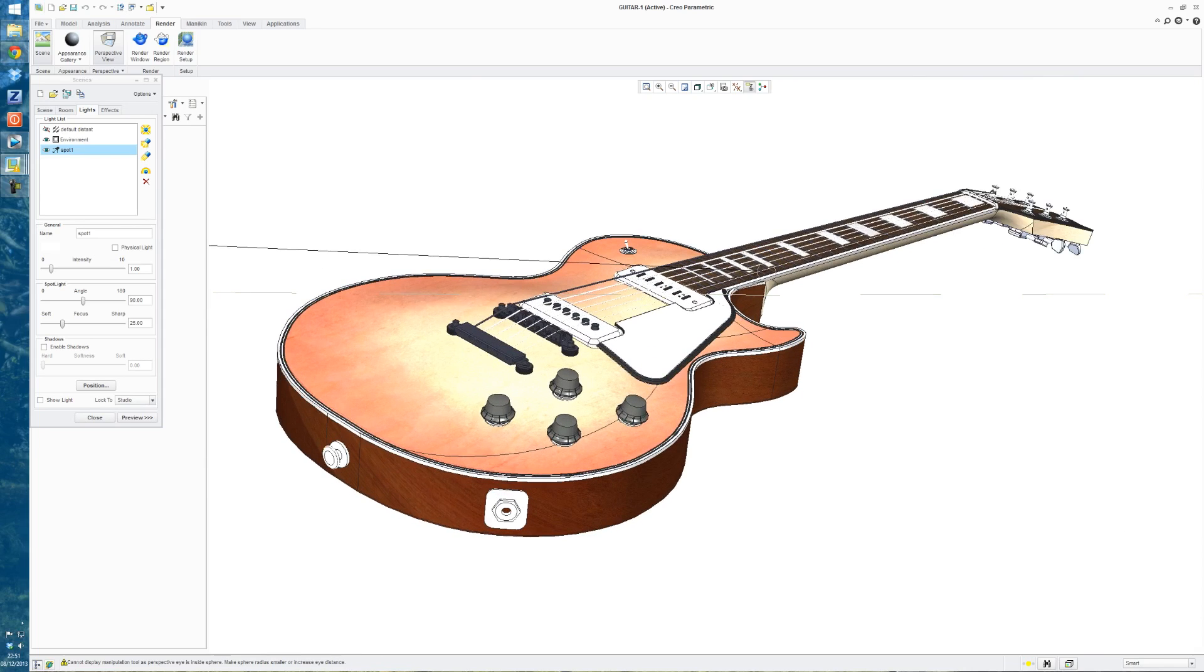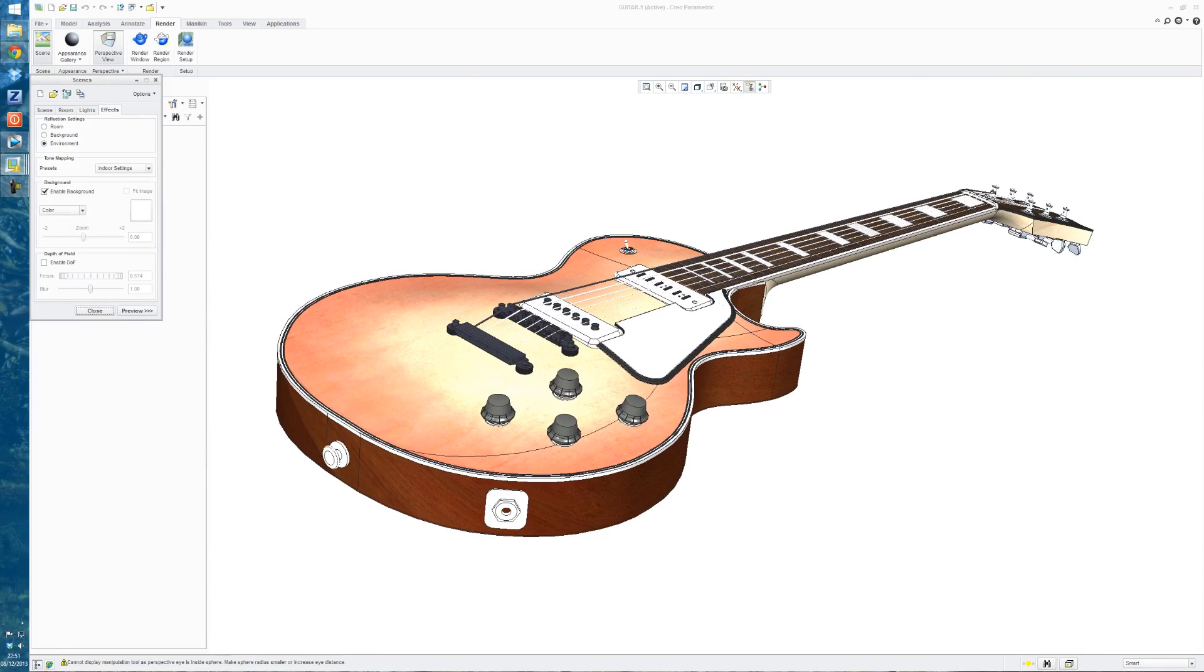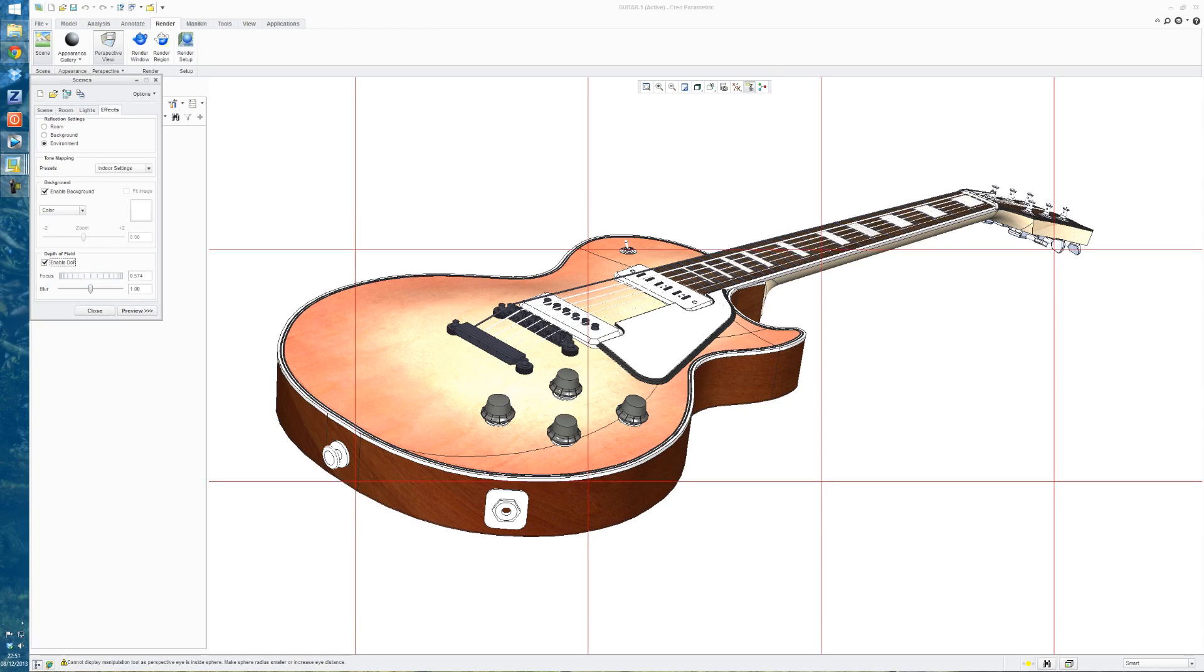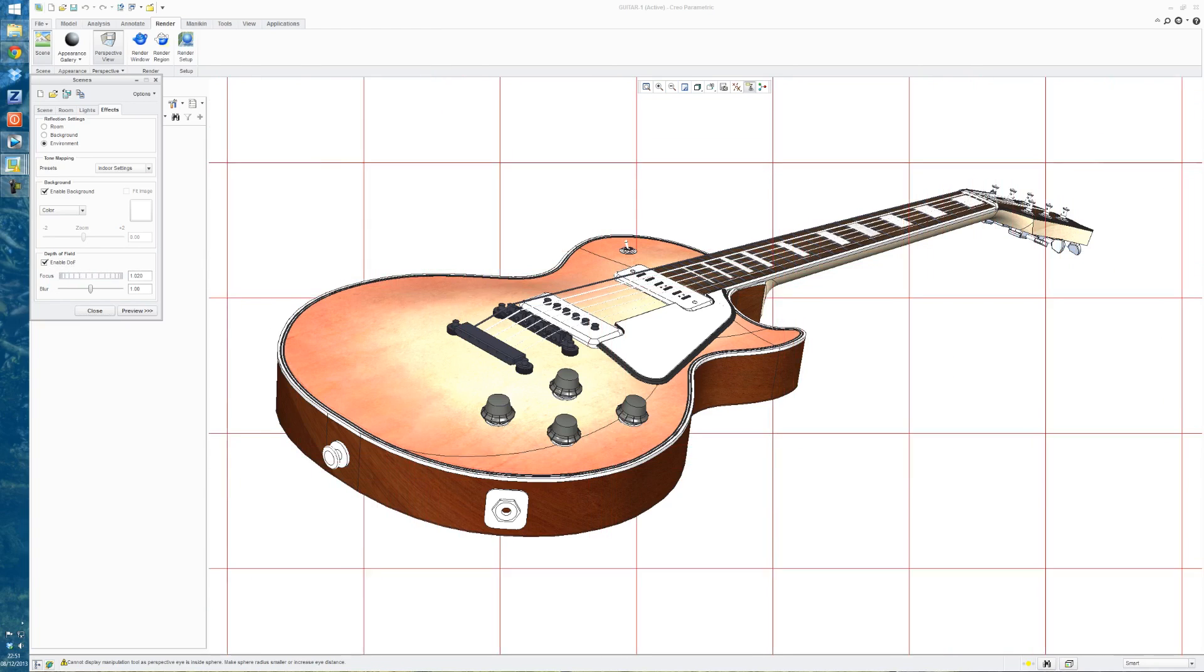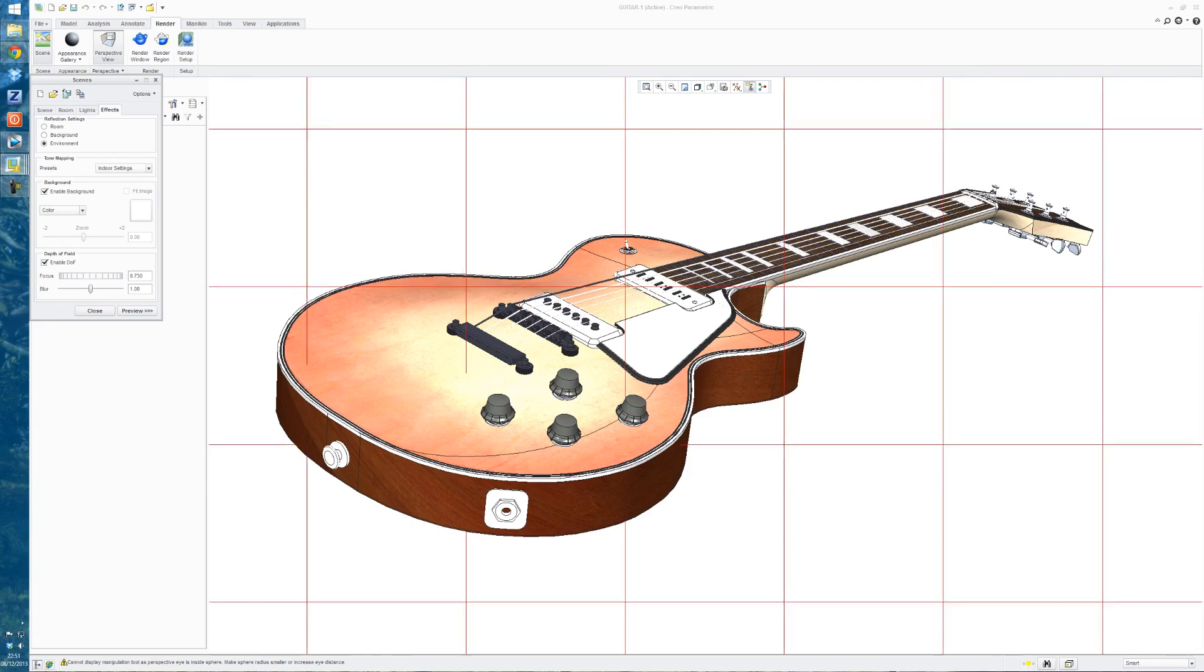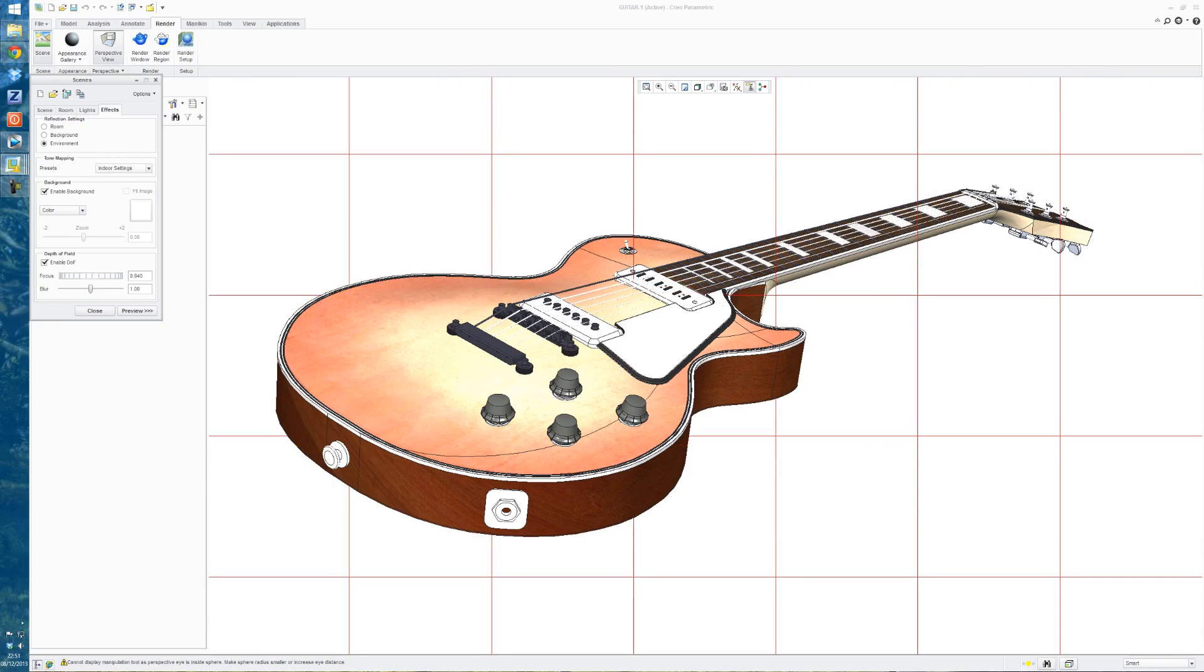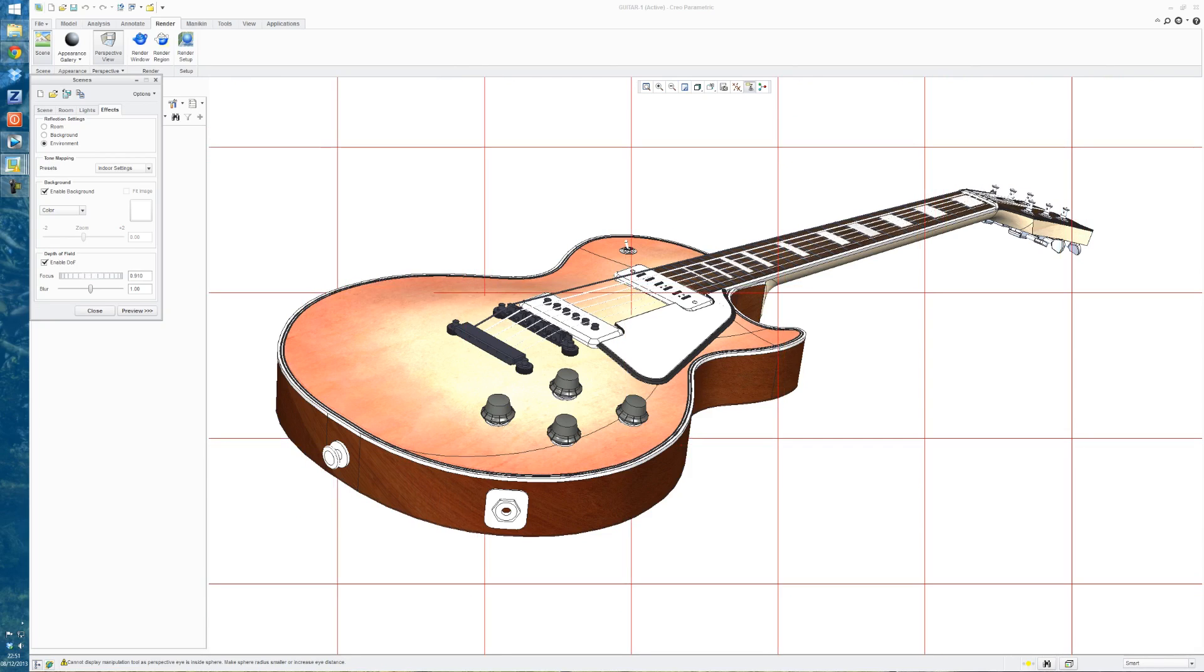So I'll just go into the effects tab. And there's a feature here which I don't think was available back in the Pro Engineer days, but it's available now in Creo. So that's enabling depth of field. And that's just a feature where you can move this grid on a plane through the object.